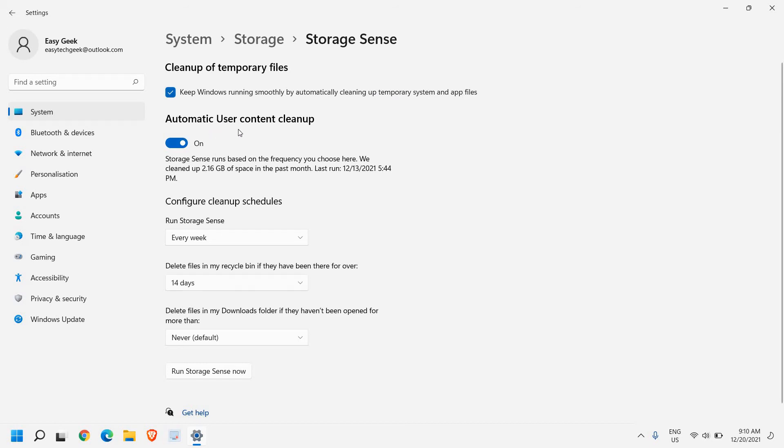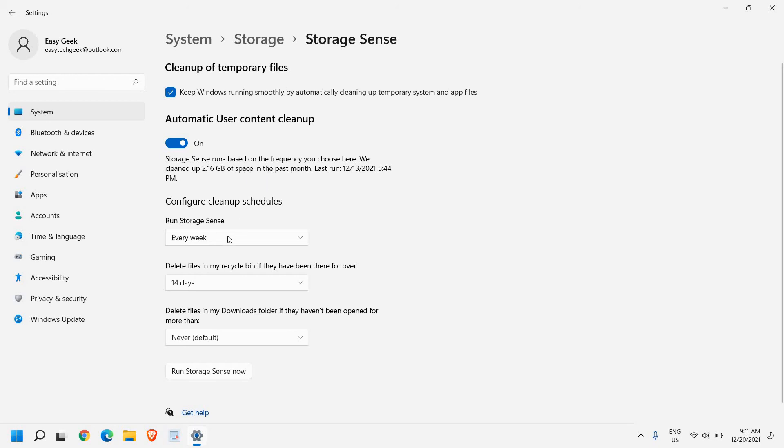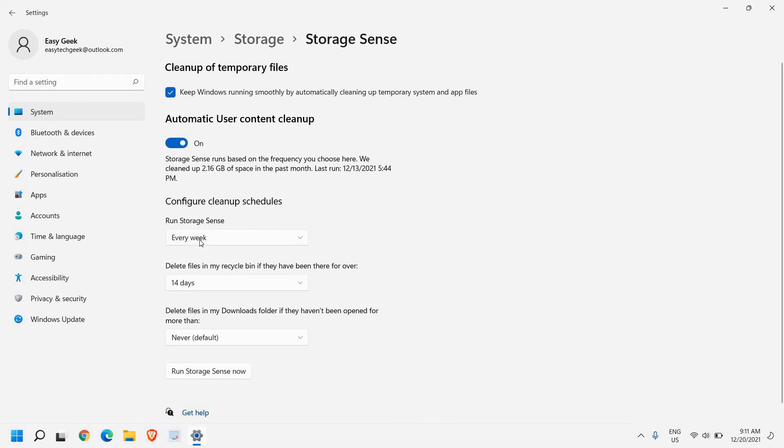Automatic user content cleanup. I can see storage sense run based on frequency you choose here. We cleaned up 2.16 GB of space in the past month. Now you can make it every day or every week.